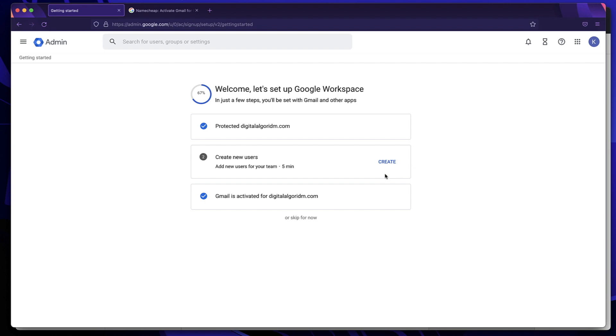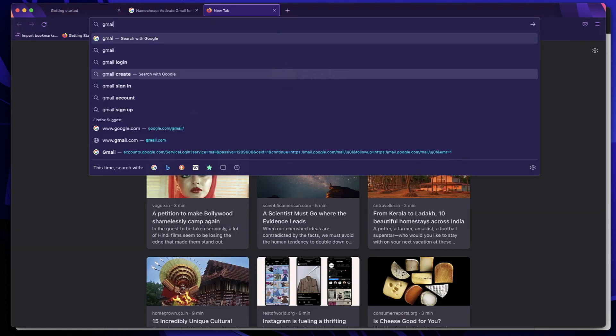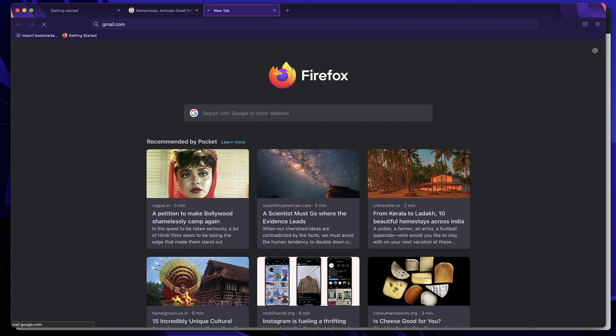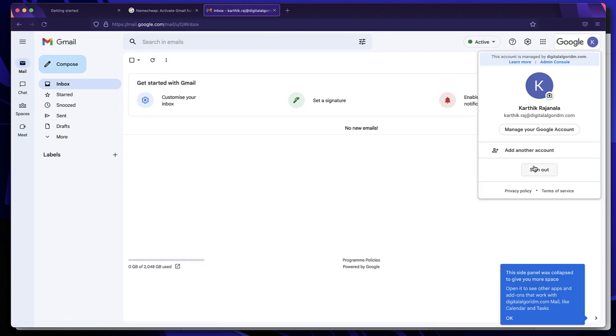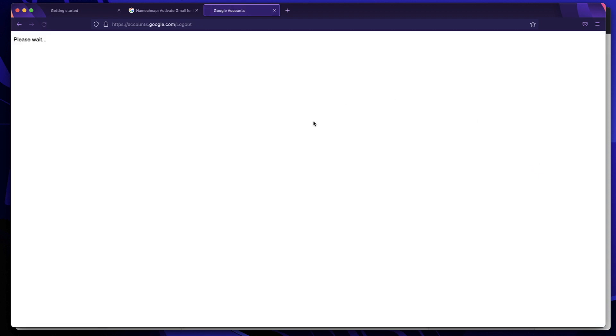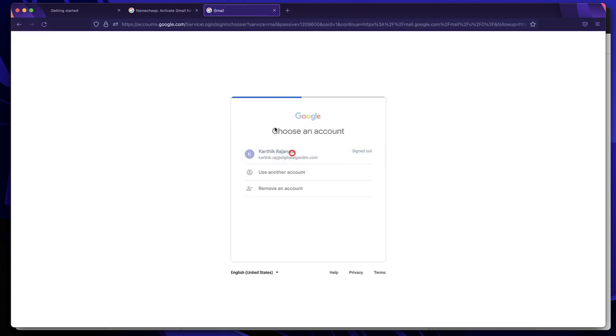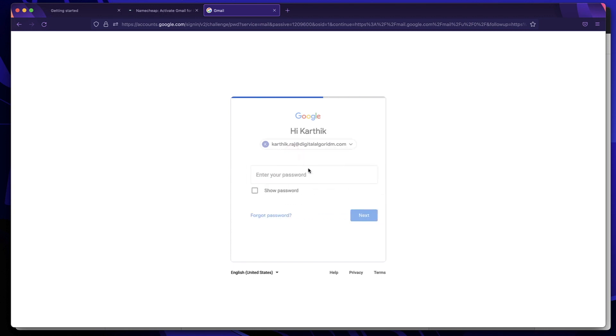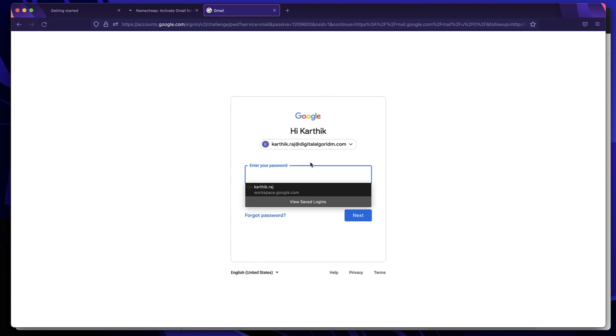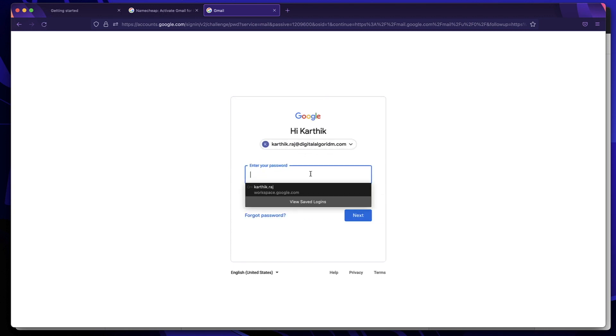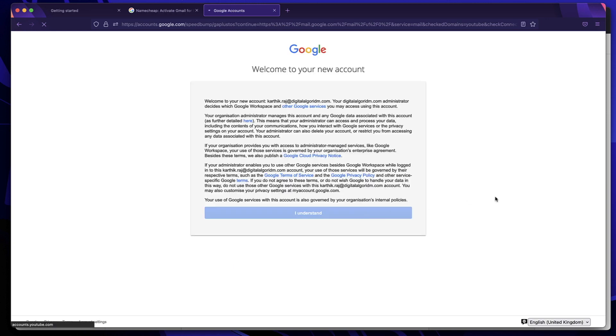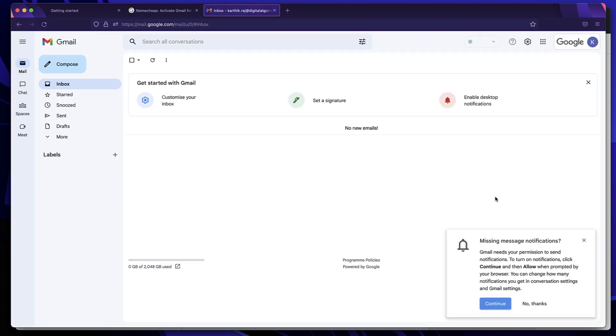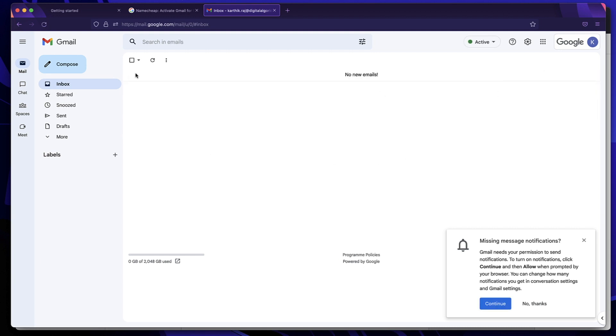All right. Now all you need to do is go to gmail.com and log in your email address, your professional email address. It's as simple as that. You can see I'm already logged in, but I can also sign out or if I'm not logged in, I can pick this email, which is karthik.raj at digitalalgorithm.com and I have to type the password that I've picked and click on next and click on I understand. And this is a new account. So just like that, we have set up Gmail. And whatever email is sent to karthik.raj at digitalalgorithm.com, I'll be receiving it using Gmail.